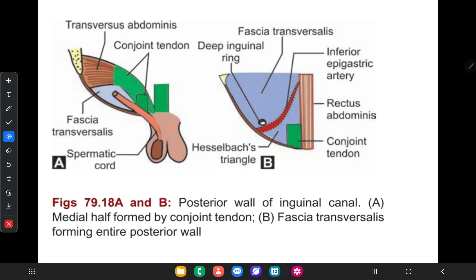An important relation to remember: the inferior epigastric artery is a medial relation to the deep inguinal ring.